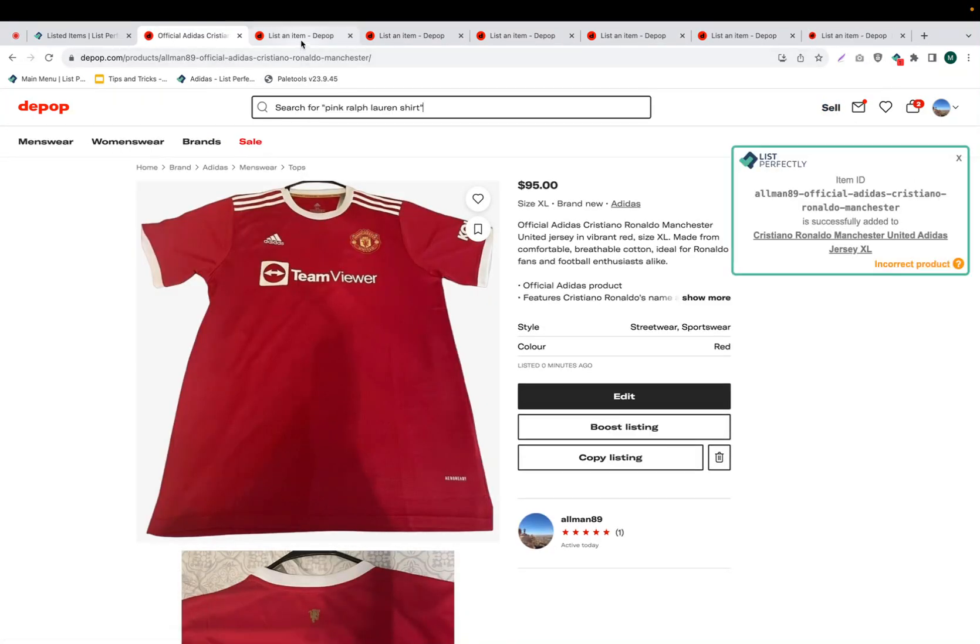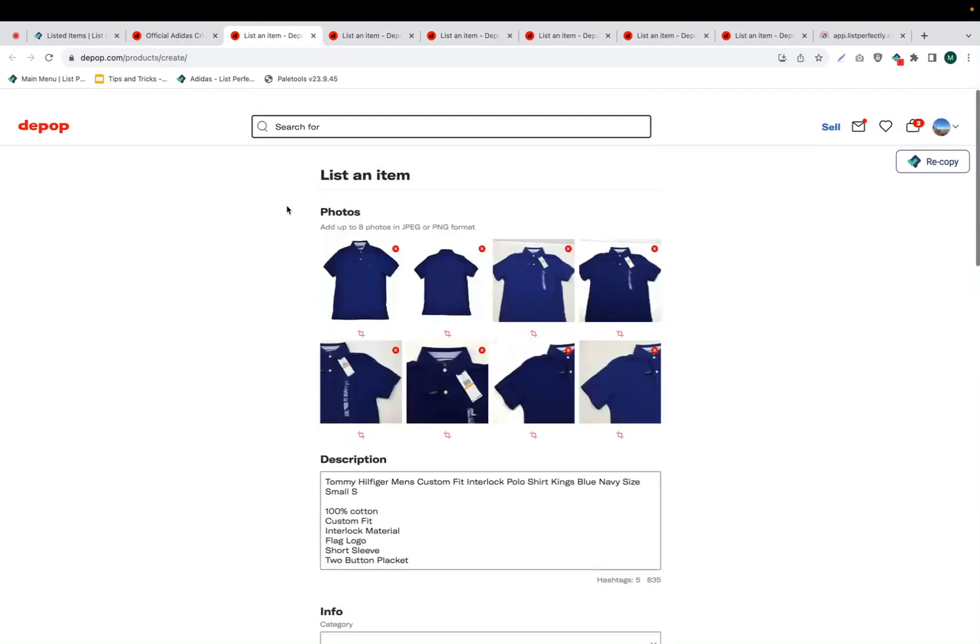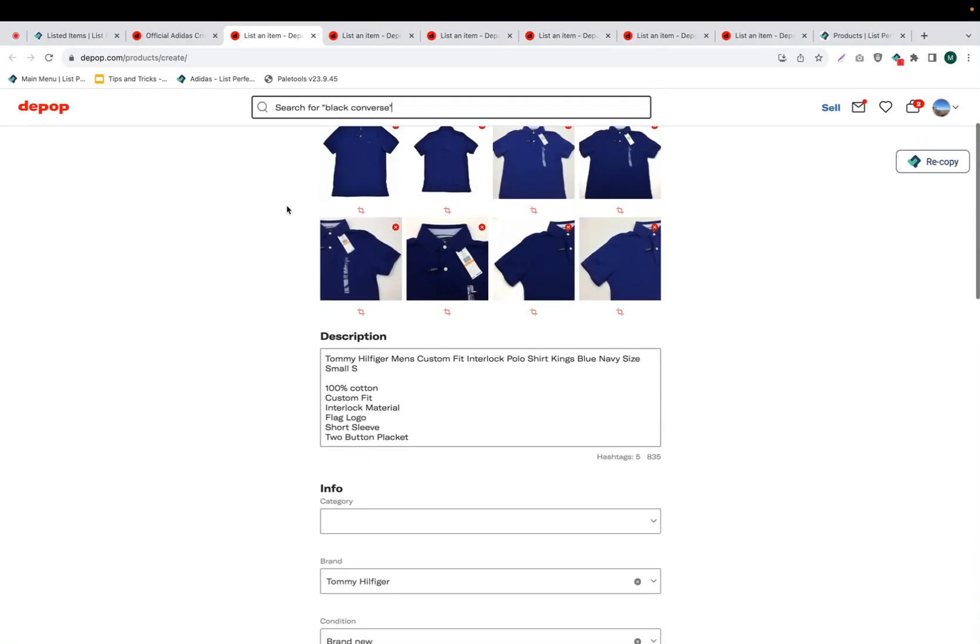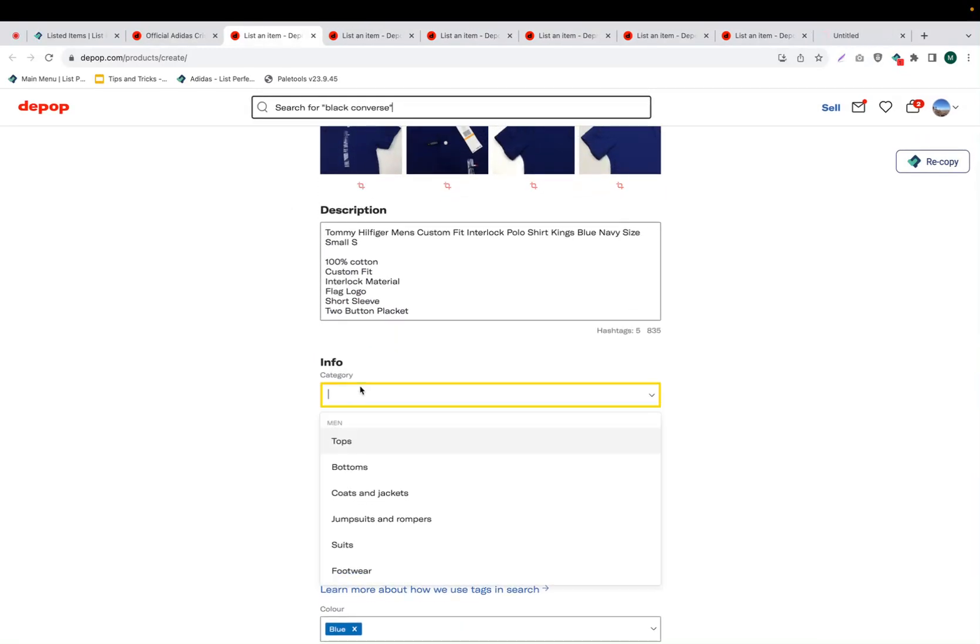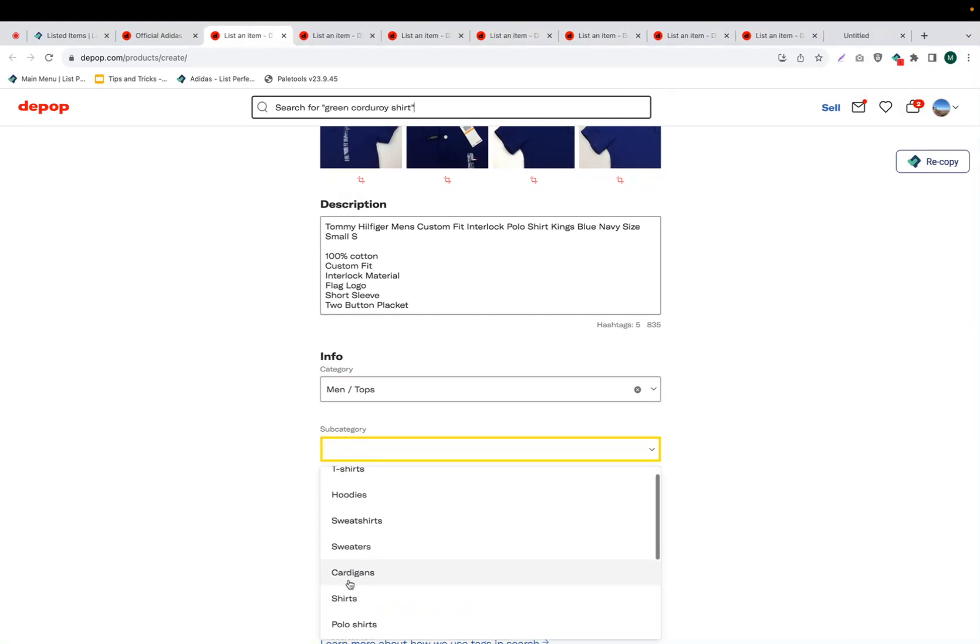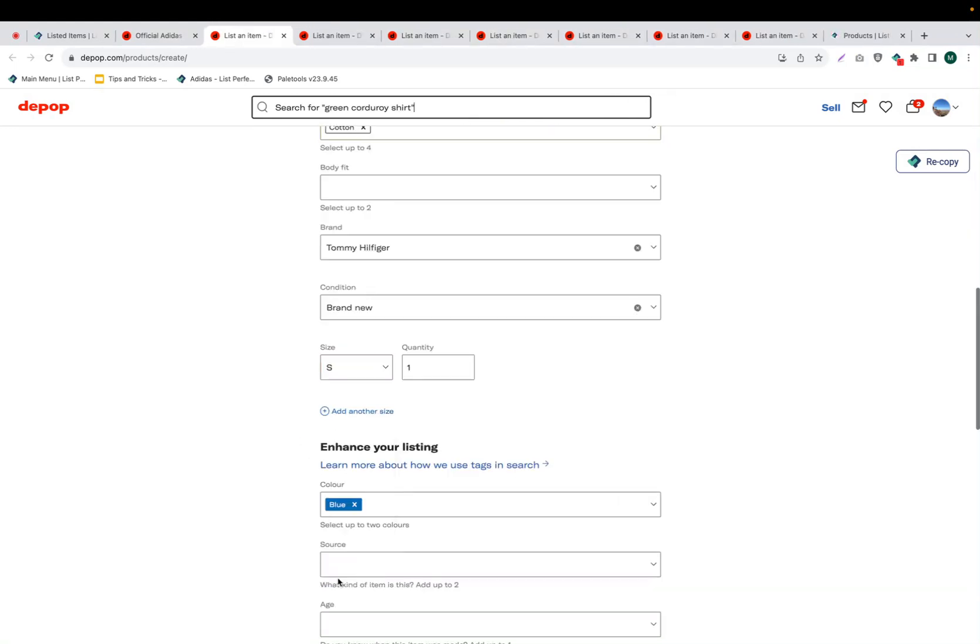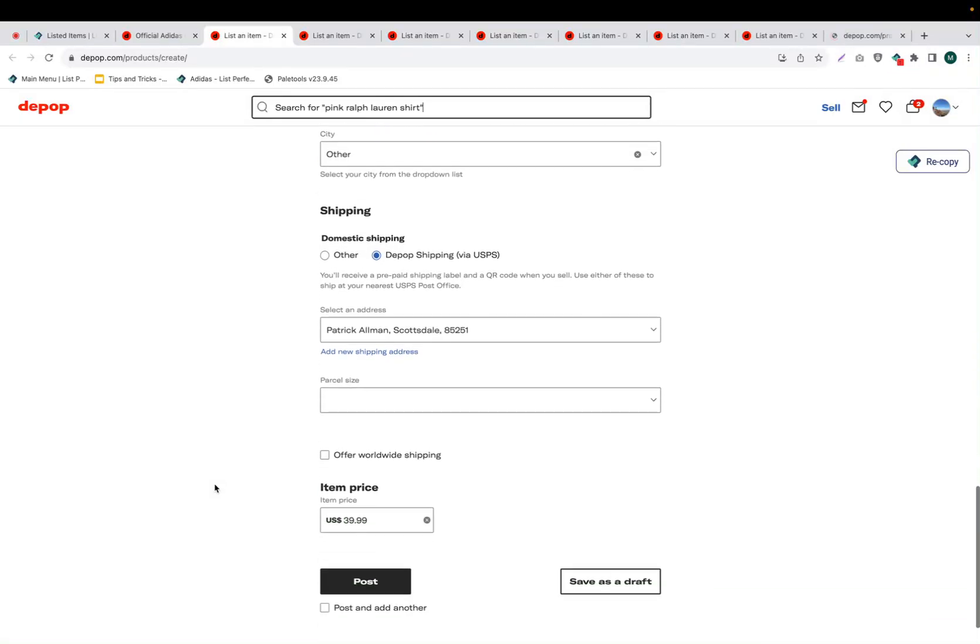So now that we have published that listing, we can move on to the next one. And again, we'll just repeat the same process. We'll review and make any necessary selections that we need to make before we publish this listing.